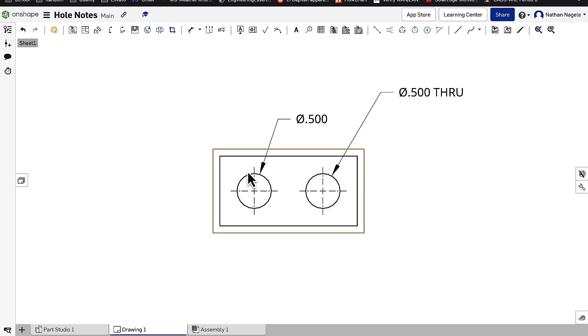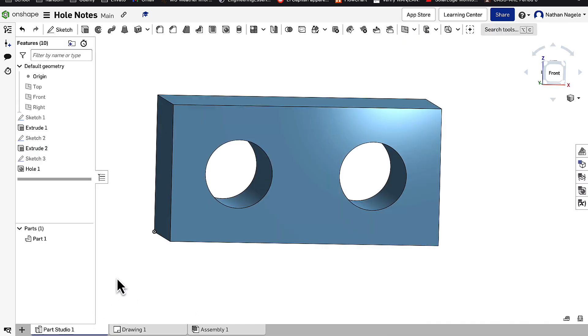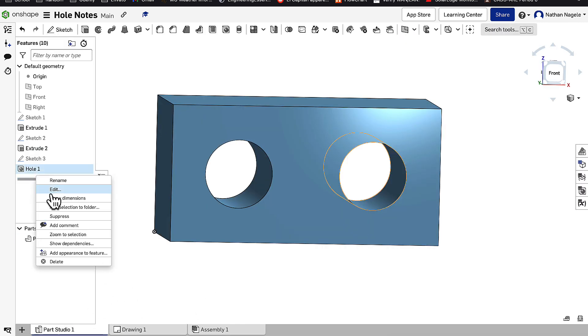The additional thing that comes in here is if I need to change this hole, let's say we want it to be a counterbore, I can just right click on hole 1, go to edit,